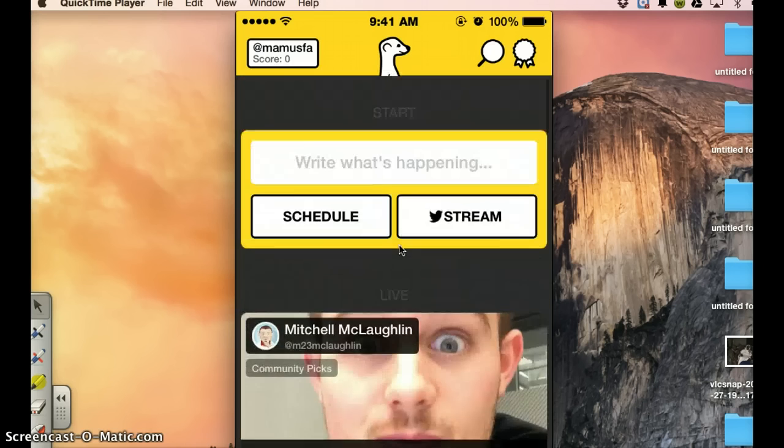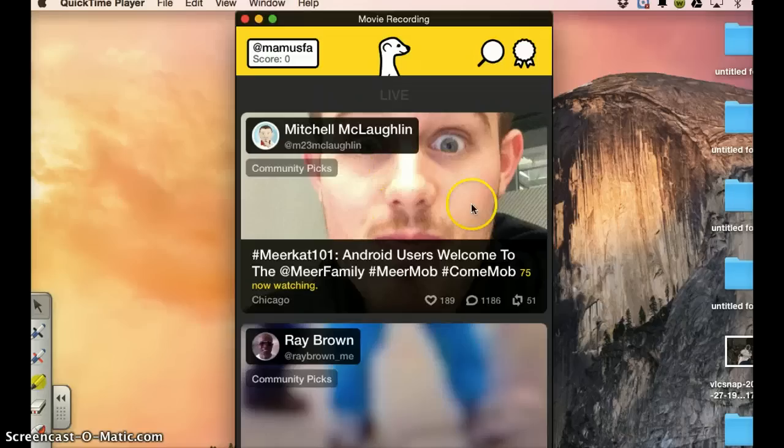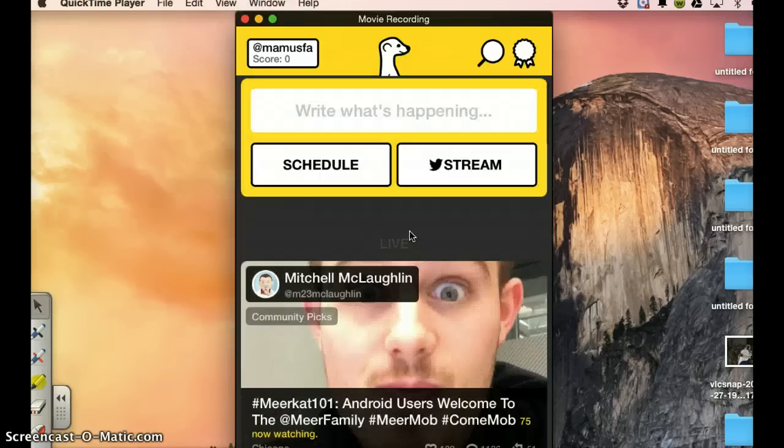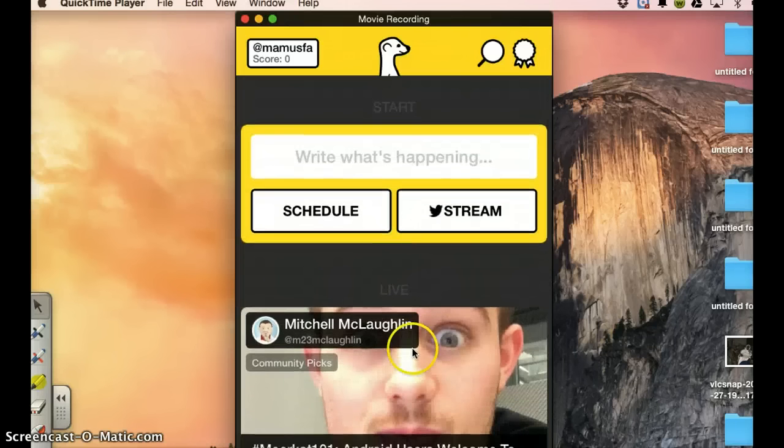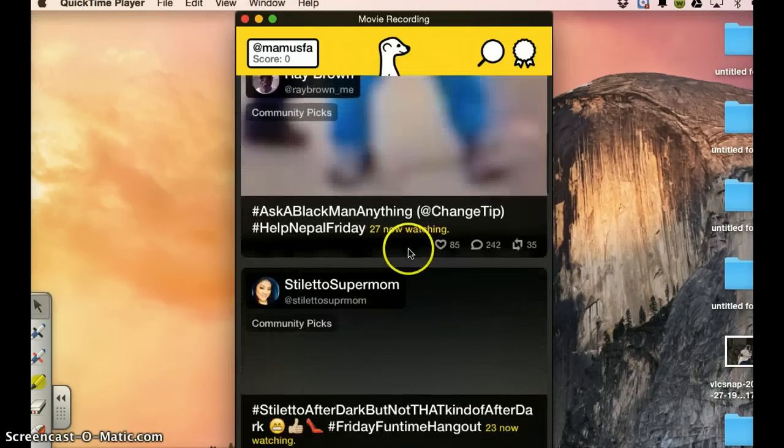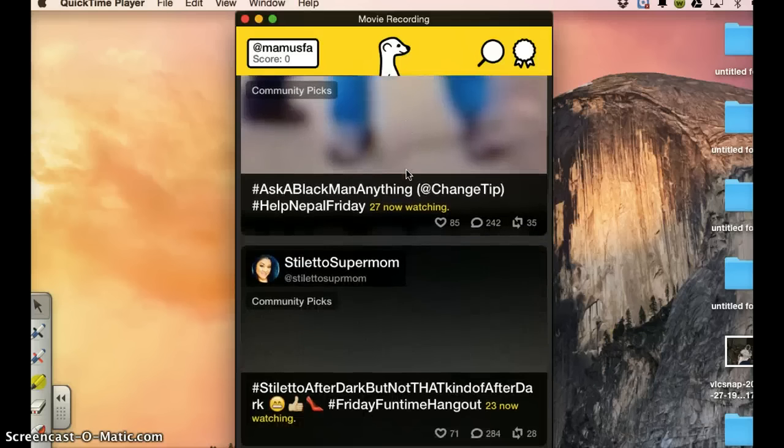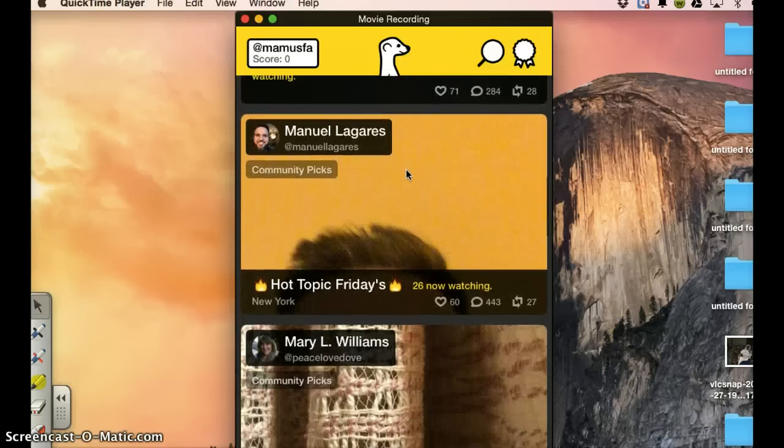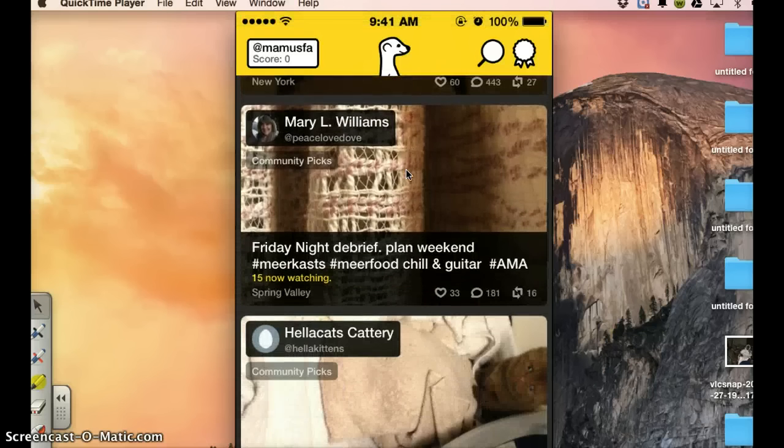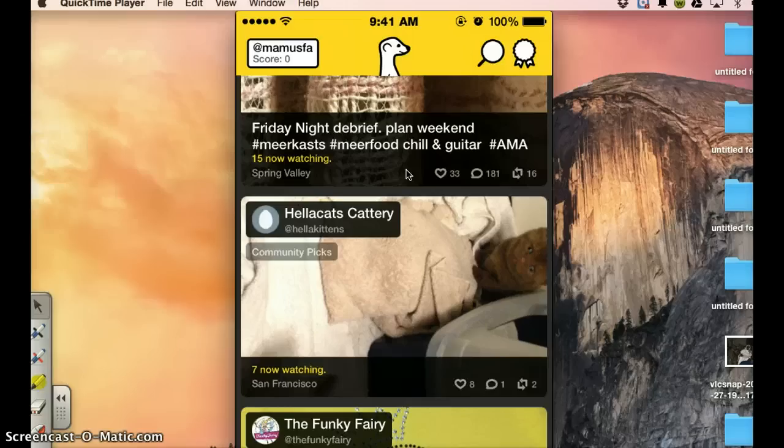So what you see now, these are streams that are going live. For instance, Mitchell McLeaghan, these are community pics. Meerkat. Now when you are in this application, you can launch any public stream that you see. But here it may differ.